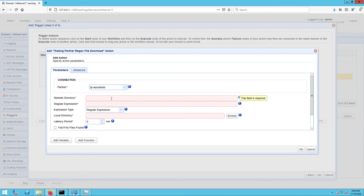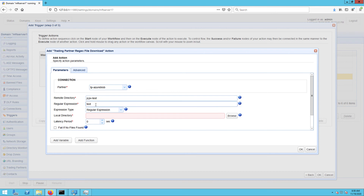Next, enter the name of your Azure Blob container into the Remote Directory field. If you recall, that would be JCPV-Test. Expand the expression type drop-down list and then select either Regular Expression or Wildcard. I'm going to choose Regular Expression for now. And so, in the Regular Expression field, enter the Regular Expression that would match the files you want to download from your Azure Blob container.